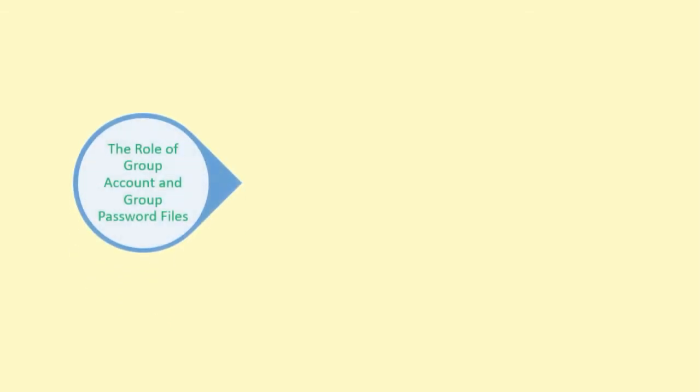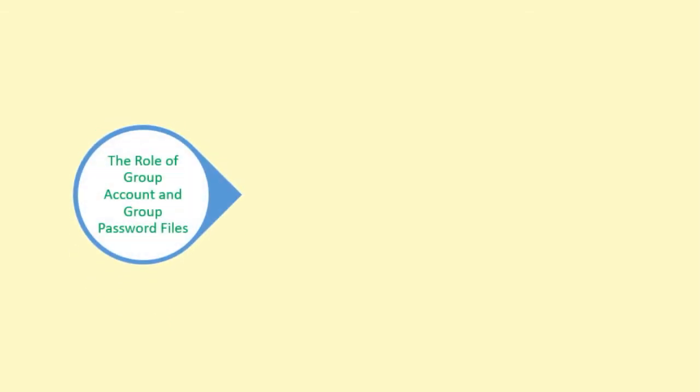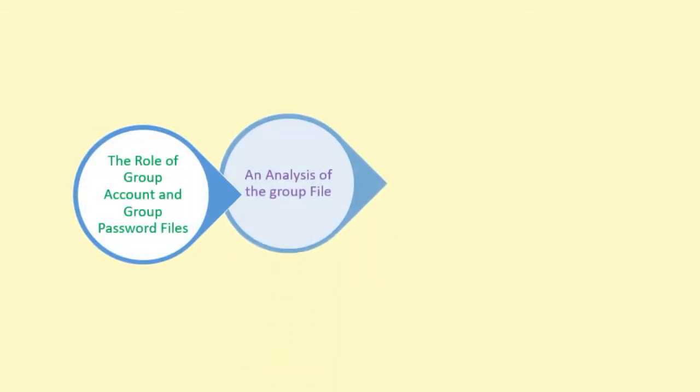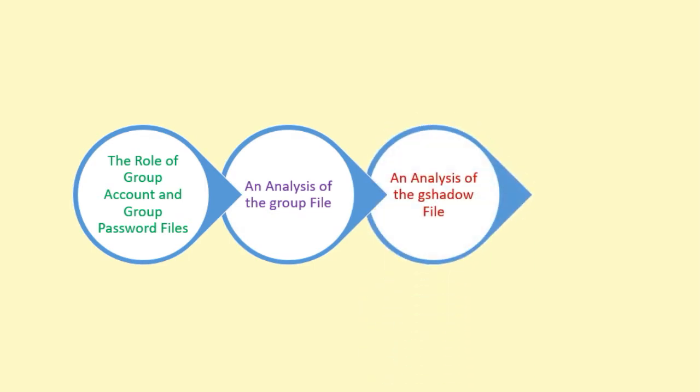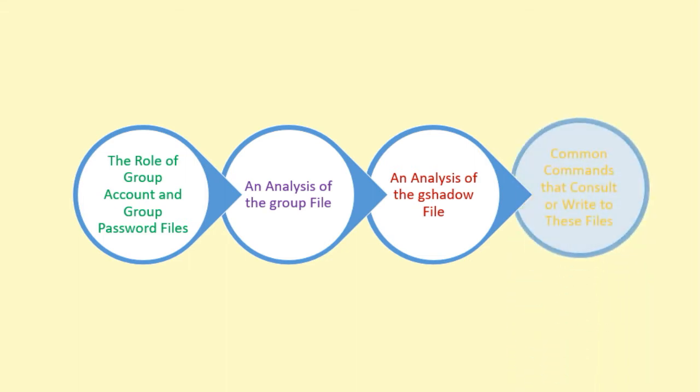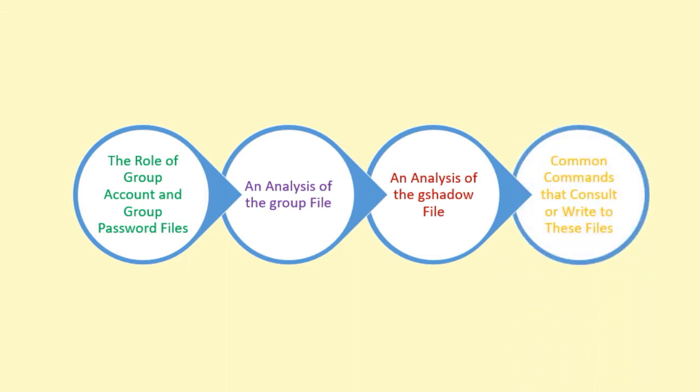Here is what I'm going to cover in this video: number one, the role of group account and group password files; number two, an analysis of the group file; number three, an analysis of the gshadow file; and number four, common commands that consult or write to these files.